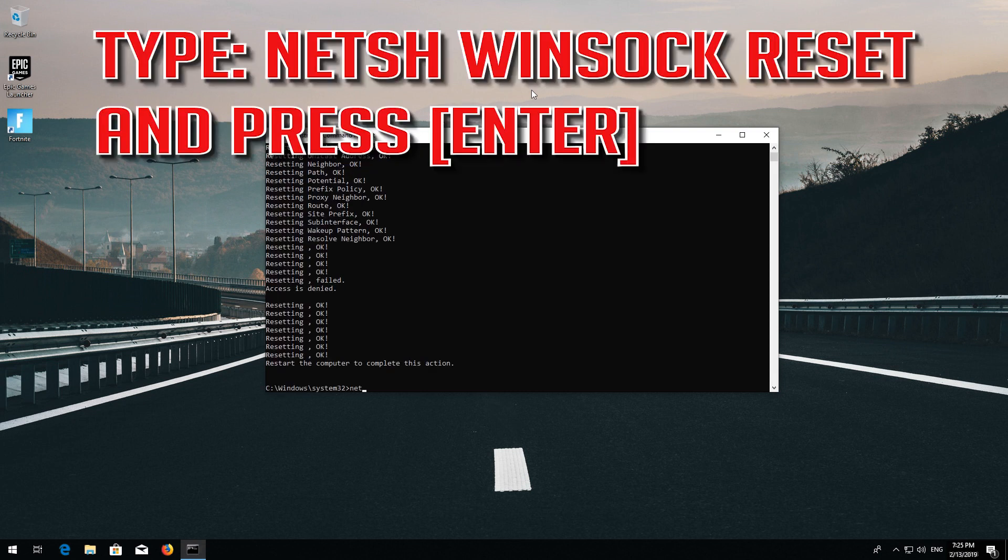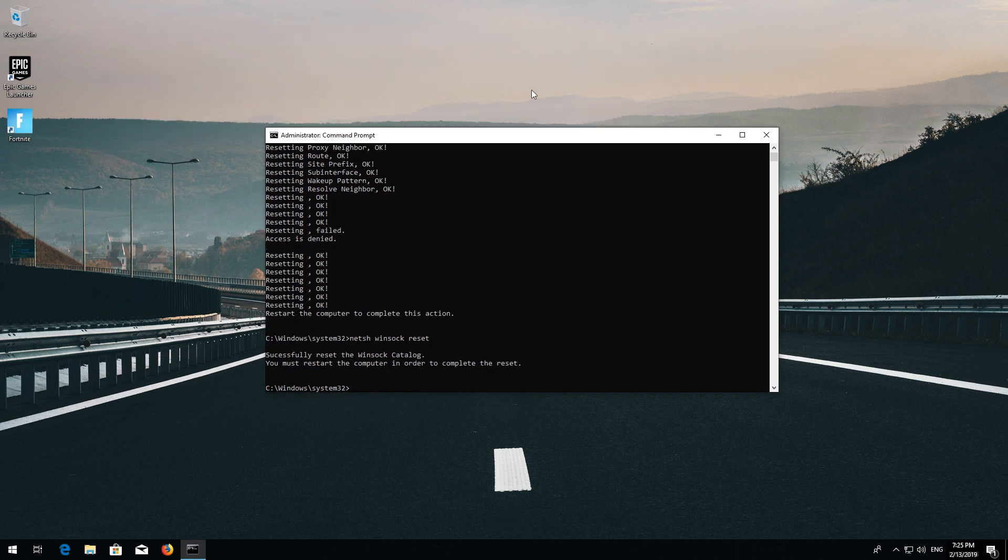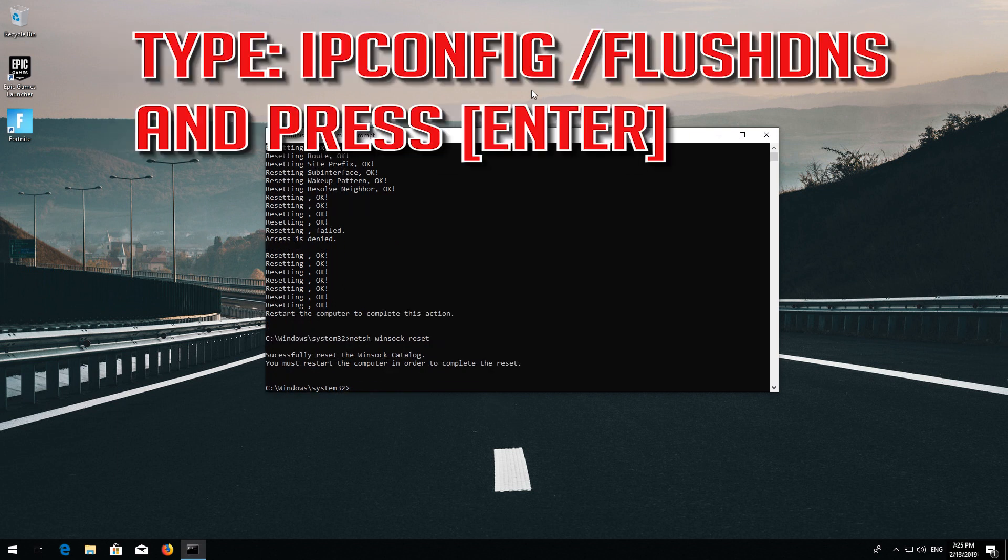Now type this command and press Enter. Now type this command and press Enter.